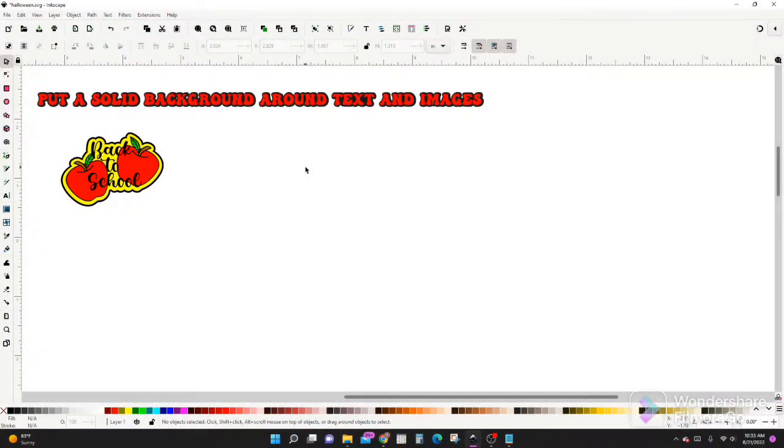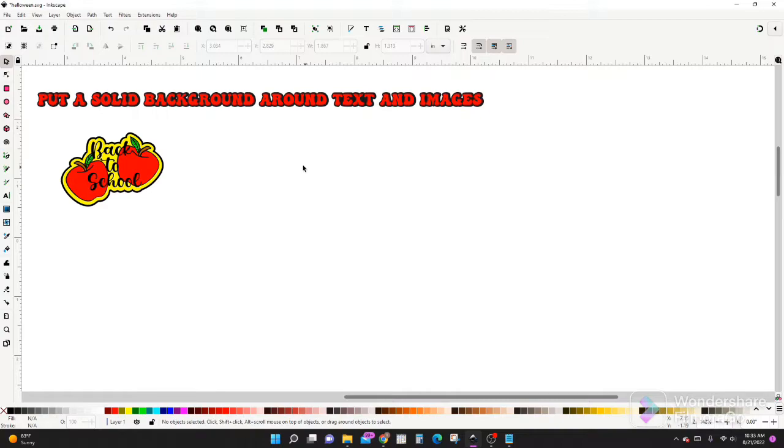Hi friends, welcome to my YouTube channel. Today we're going to put a solid background around text and images the easy way, so let's get to it.